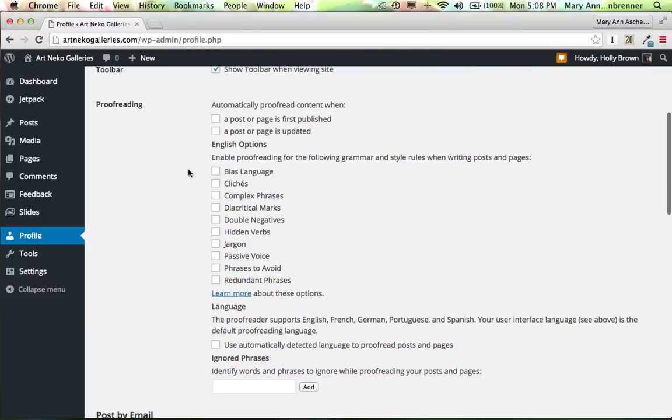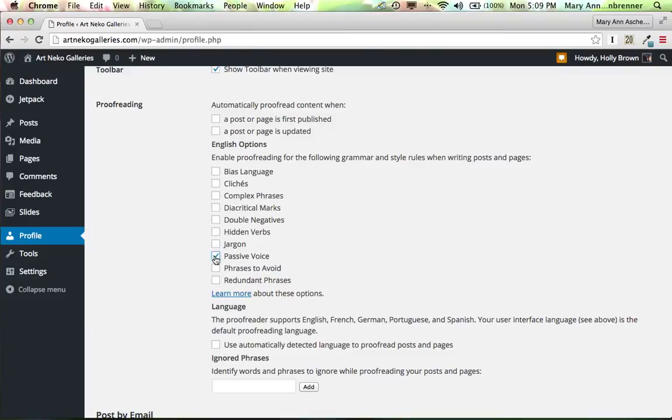If you want proofreading done for you when you are uploading a blog post, this will do this. Something that I usually double check on mine is passive voice, because I tend to write in passive voice. And this kind of lets me know, oh look, that's a passive voice sentence, and then I can change that. I'm not going to check it for Holly.